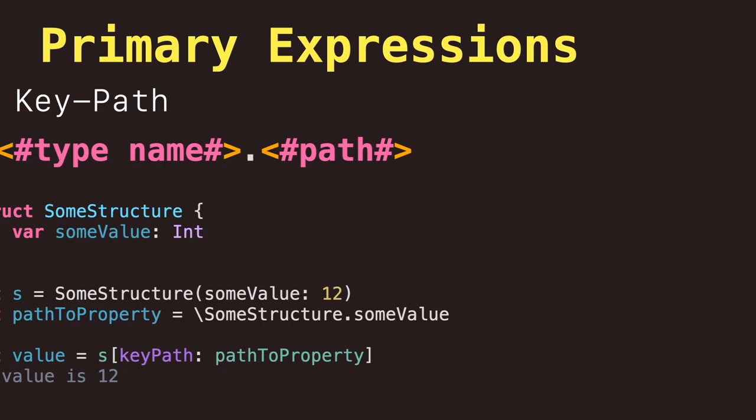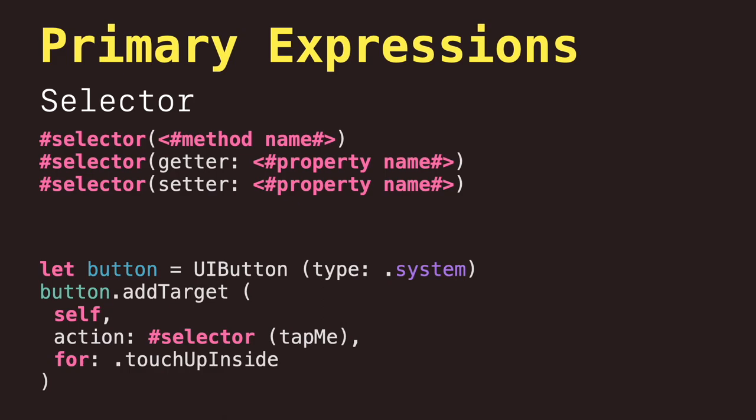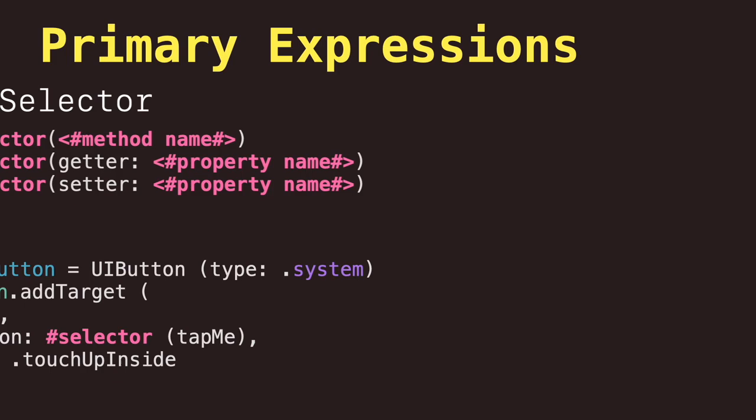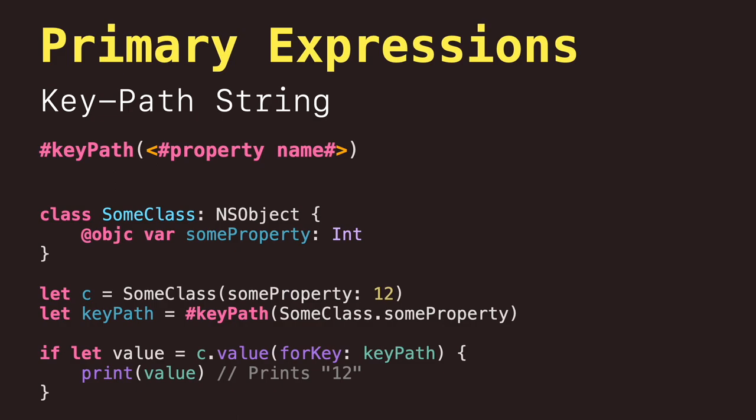Selector expressions that let you access the selector used to refer to a method or to a property's getter or setter in Objective-C. And finally, for primary expressions, we have keypath strings expressions that let you access the string used to refer to a property in Objective-C.